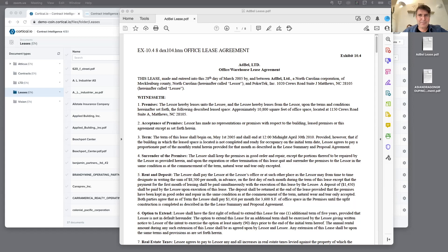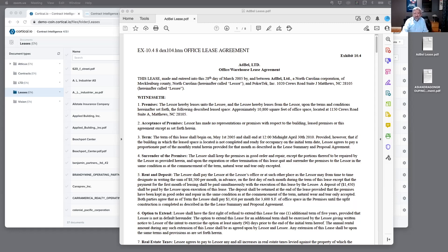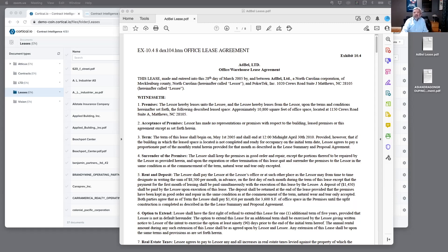So again, Cortical I.O. Contract Intelligence extracts key information from documents. It interprets that information, compares and searches documents. Our customers use it for general contracts, leases, insurance policies, RFPs, for example. The key differentiation is the underlying approach to natural language understanding that provides higher accuracy in doing those extractions, interpreting, comparing, and searching.